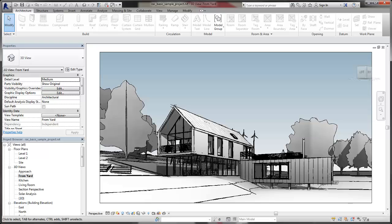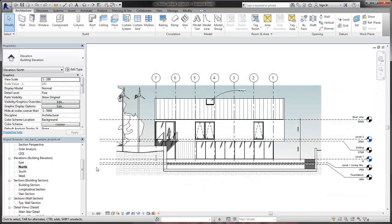Use the Sketchy Lines Display option to give the line work in a view a hand-sketched appearance. The Sketchy Lines Display is a view-specific setting. Begin by opening the view where you want to apply a hand-sketched appearance.